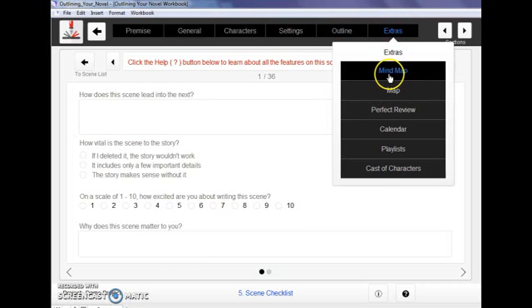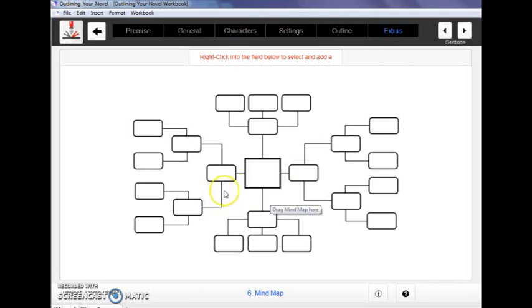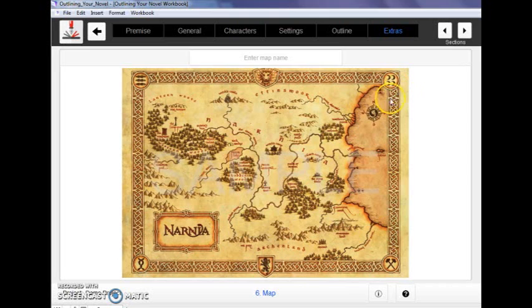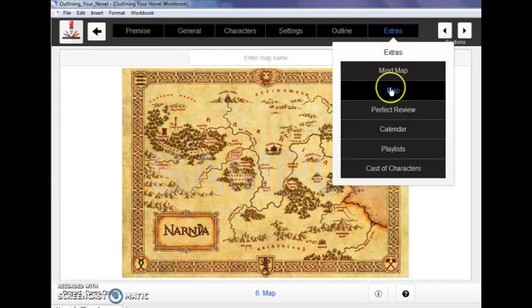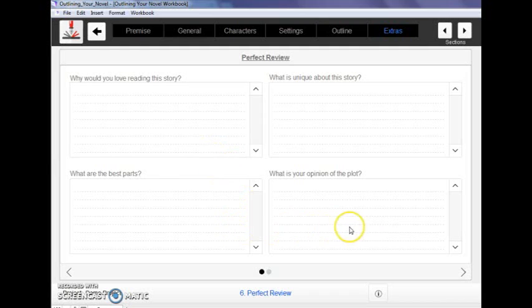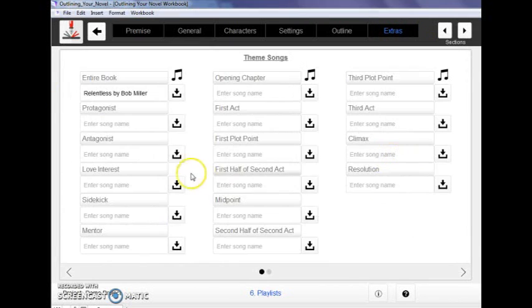Now the extras are really fun. These are just fun things to help you create your own ideas. If you do a mind map of your own, you write it out by hand or you print it in a different program, you can drag that in here into the outlining program so that you have it here for access. You can do the same with a map if you're writing fantasy or historical or whatever. If you want to drag a map in for reference, you can do that here. The perfect review gives you an opportunity of just figuring out what you really want this story to be and how to take advantage of that. A calendar to help you keep track of the time in your story.